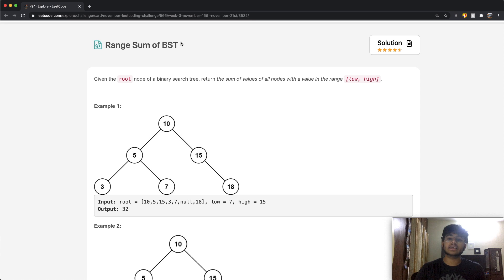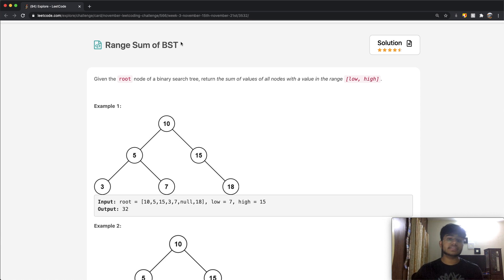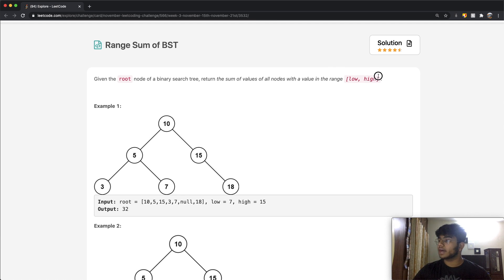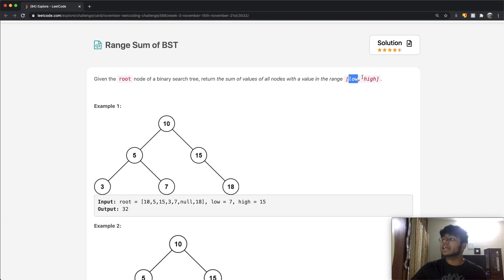A BST is basically called a binary search tree. It's a tree-based data structure which follows a certain set of rules. So given the root node of a binary search tree, return the sum of values of all nodes with a value in the range low, high. The square brackets mean it is inclusive — so the low number, everything between low and high, and the high number are all going to be in our range.